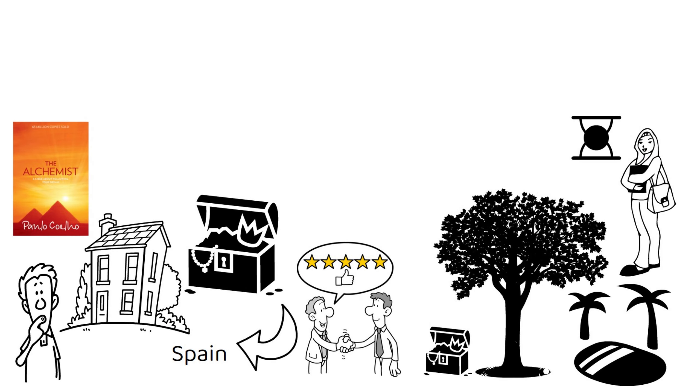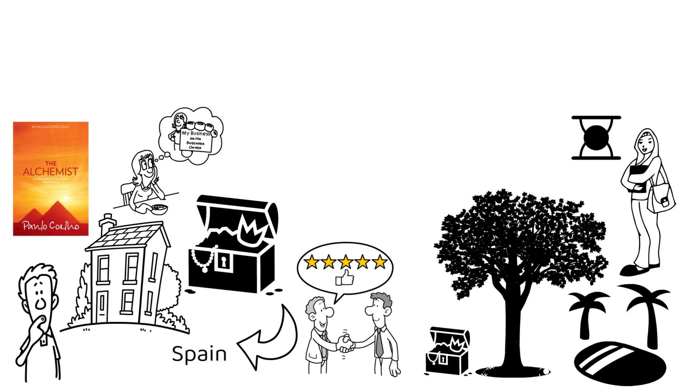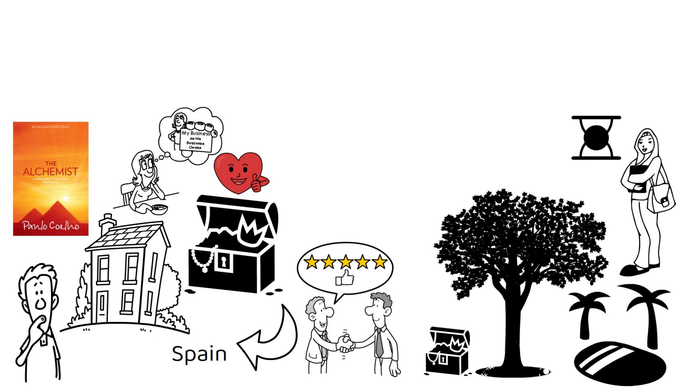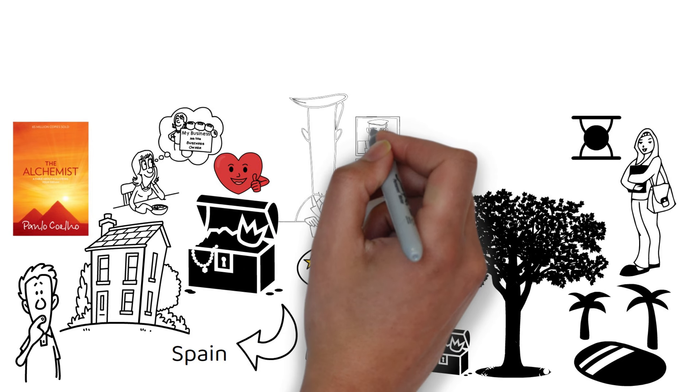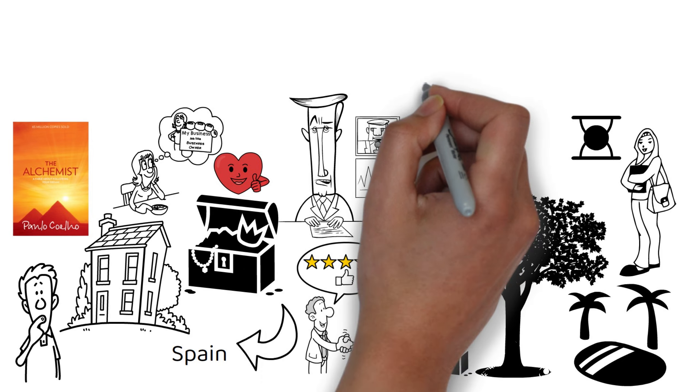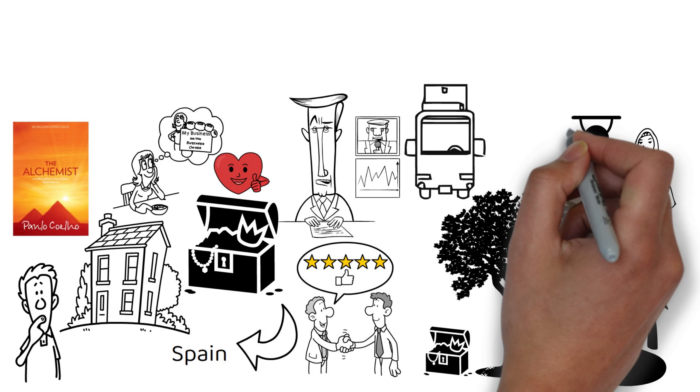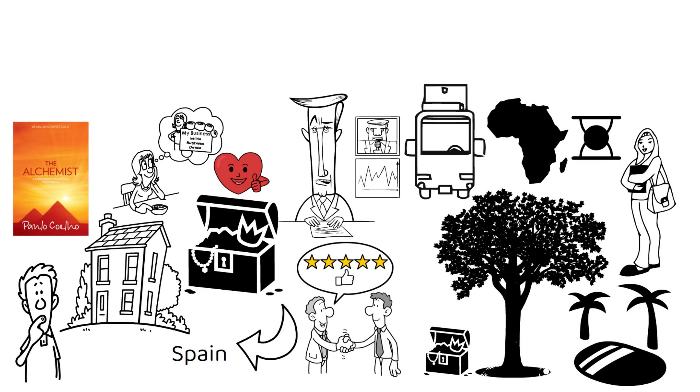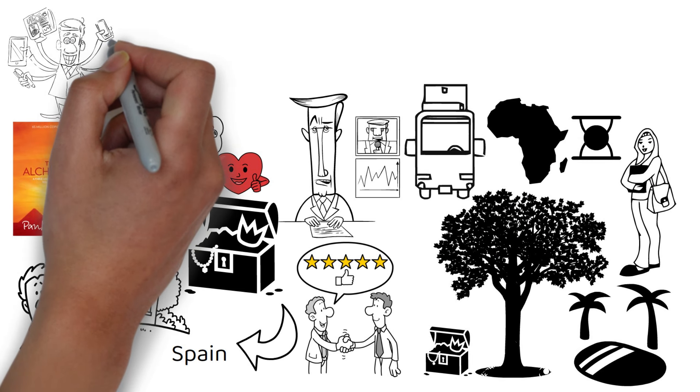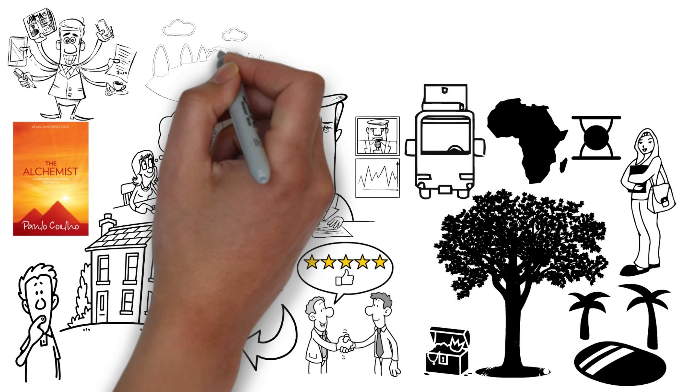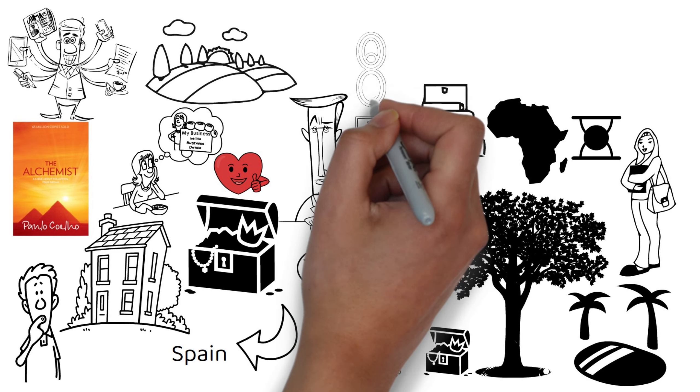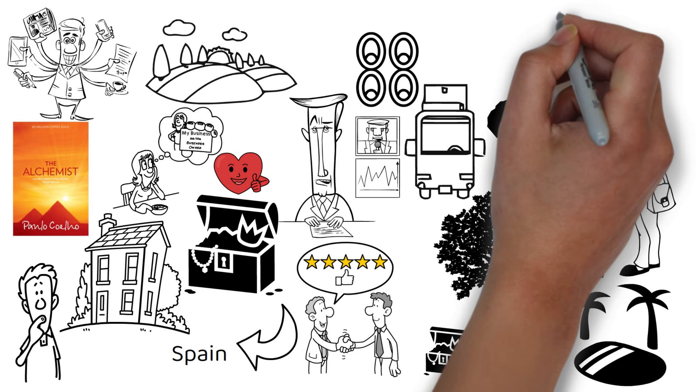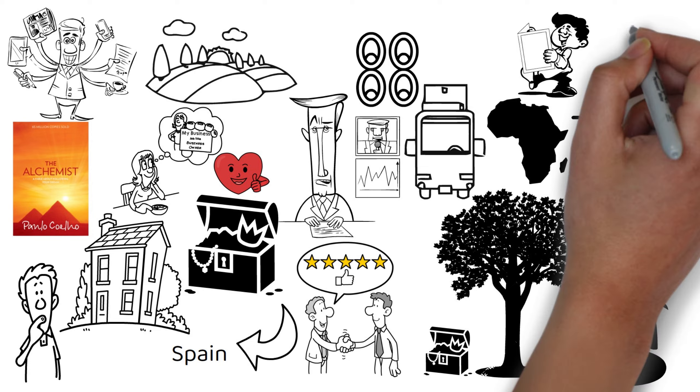The Alchemist is a book that teaches us to follow our dreams and listen to our hearts, no matter how hard or impossible they may seem. It also shows us that the journey is more important than the destination, and that we can learn from everyone and everything we encounter along the way. The book is full of wisdom and symbolism, and it has inspired millions of readers around the world.